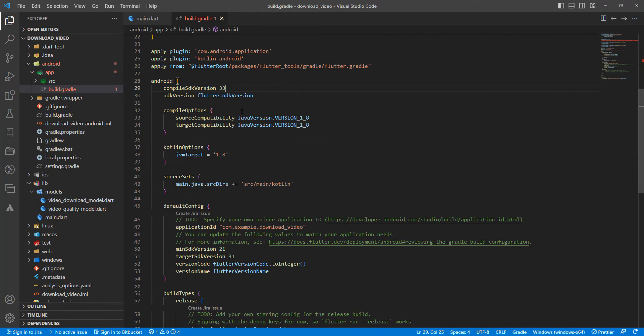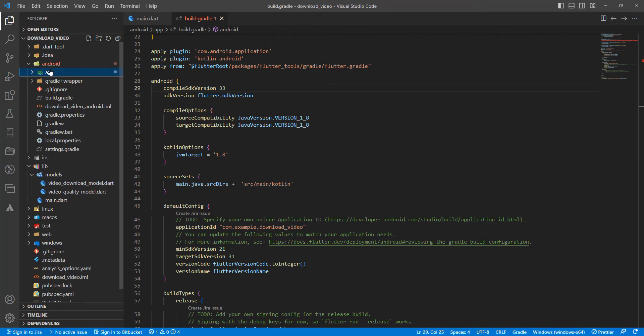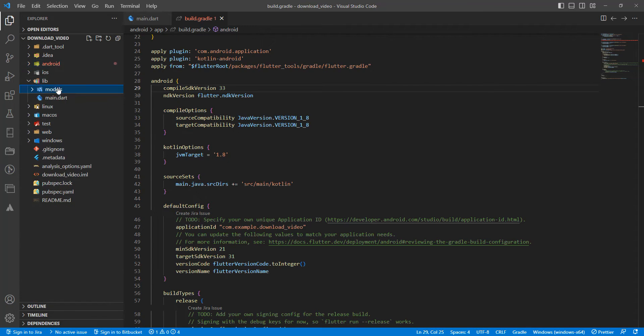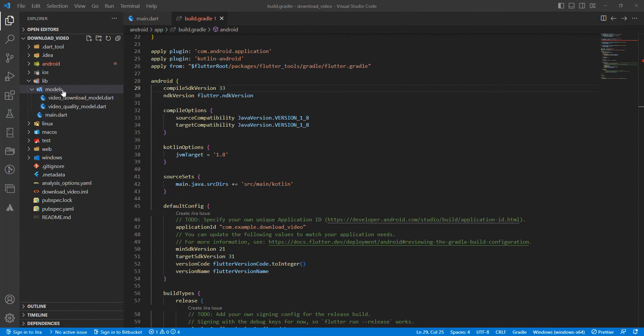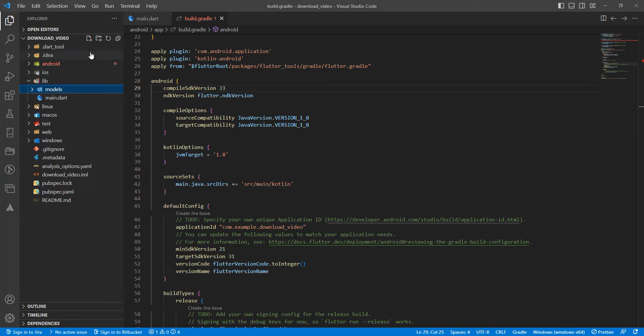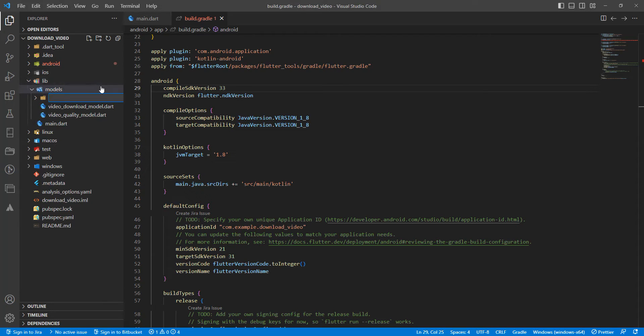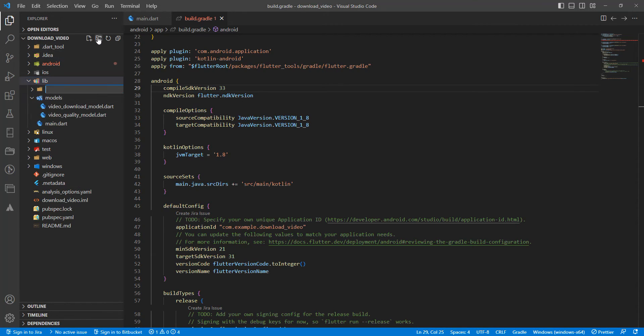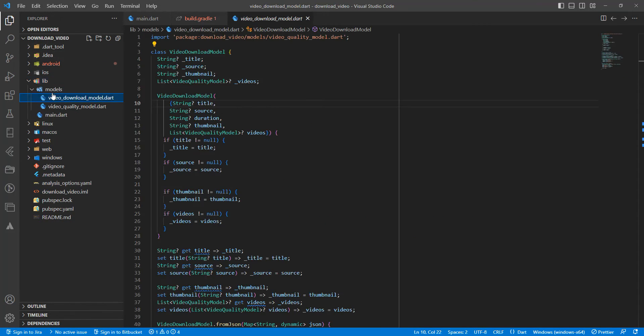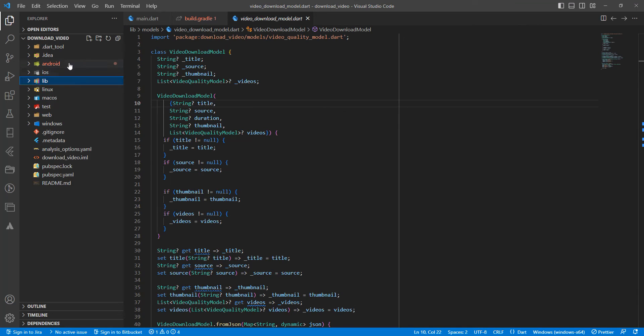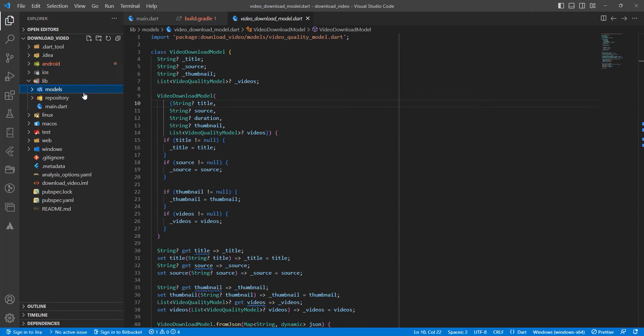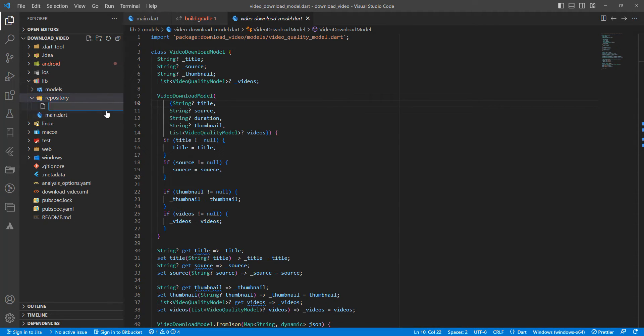Save. Then we create a folder called repository, and in this we create a file called VideoDownloadRepository.